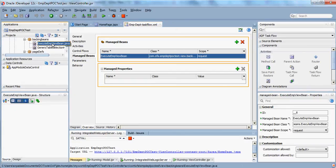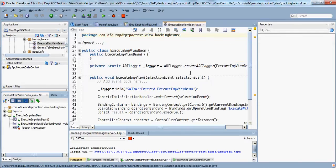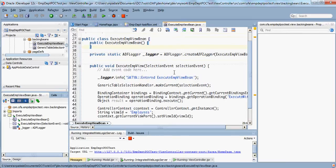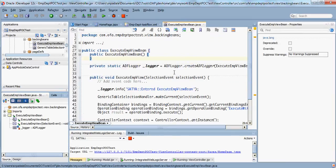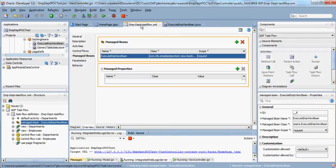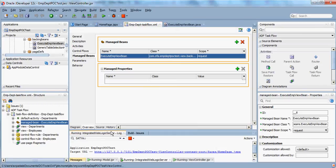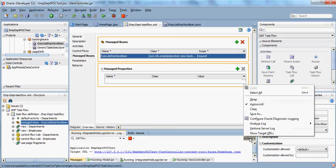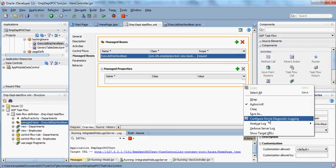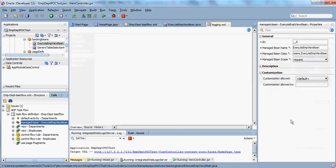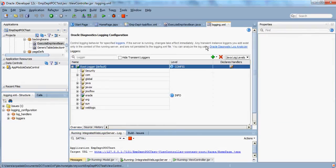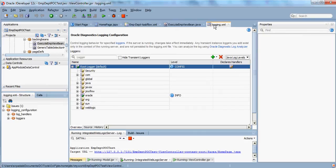This is my managed bean. In order to leverage the ADF logger concept, the first basic step is to go to the integrated WebLogic server log window and in the actions, you have to configure the Oracle diagnostic logging.